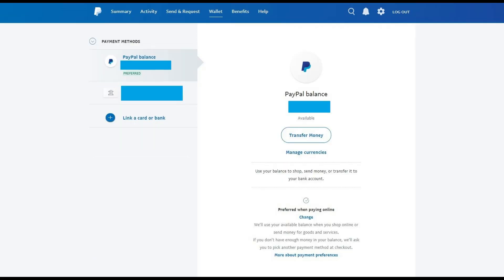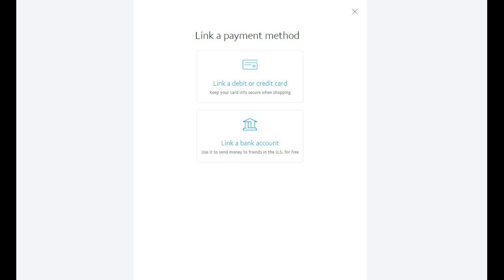The Payment Methods window appears. Step 4. Click Link a Card or Bank in the list of options beneath Payment Methods along the left side of the screen. The Link a Payment Method window appears.